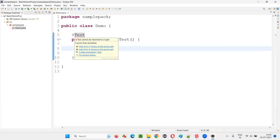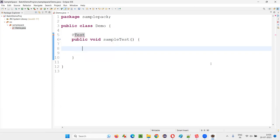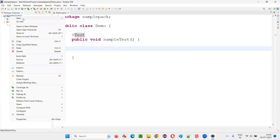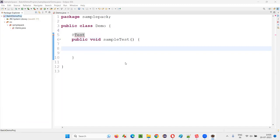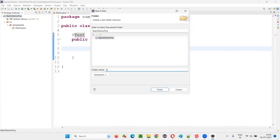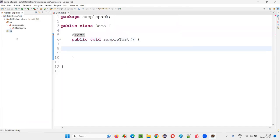Hovering over @Test, I'm not getting any import option to import the test annotation from the TestNG library, because in this project the TestNG library is not configured. So I'll right-click on this project, create a new folder, and name this folder 'lib'.